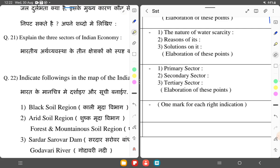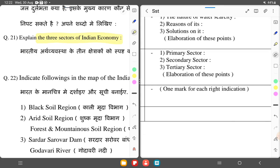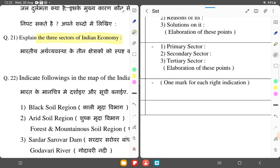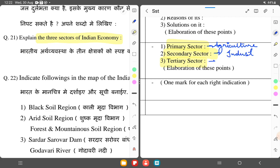Explain the three sectors of the Indian economy: Primary, Secondary, and Tertiary. The primary sector includes agricultural activities and things related to the land. The secondary sector is industry. The tertiary sector is services — such as banking — and this is the tertiary sector.